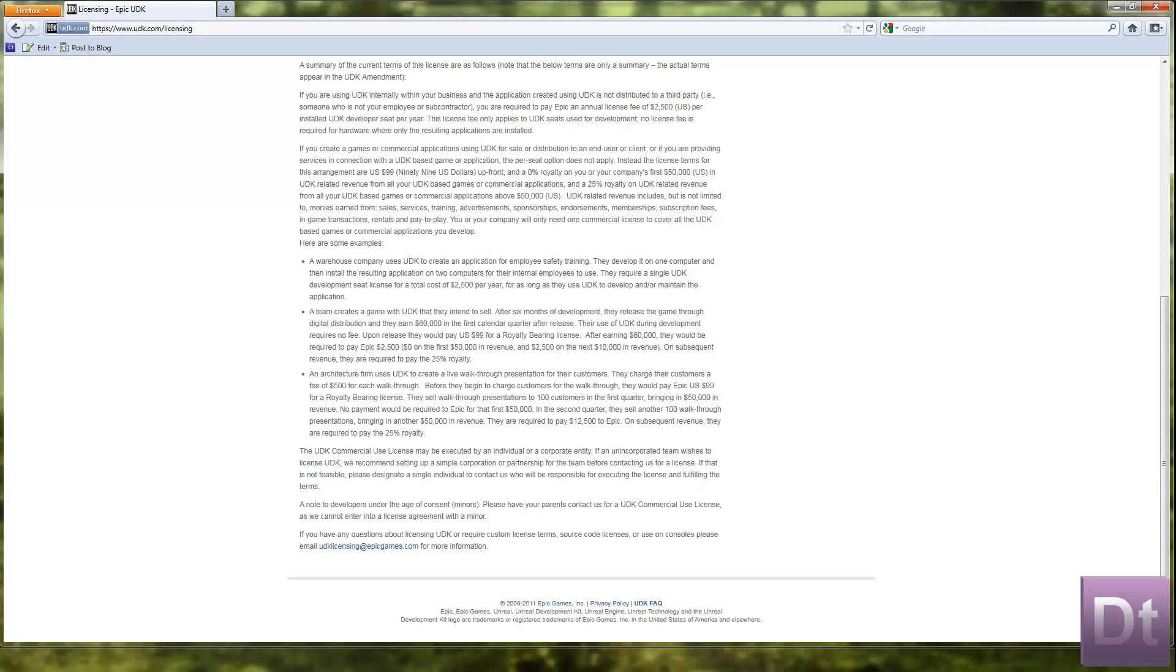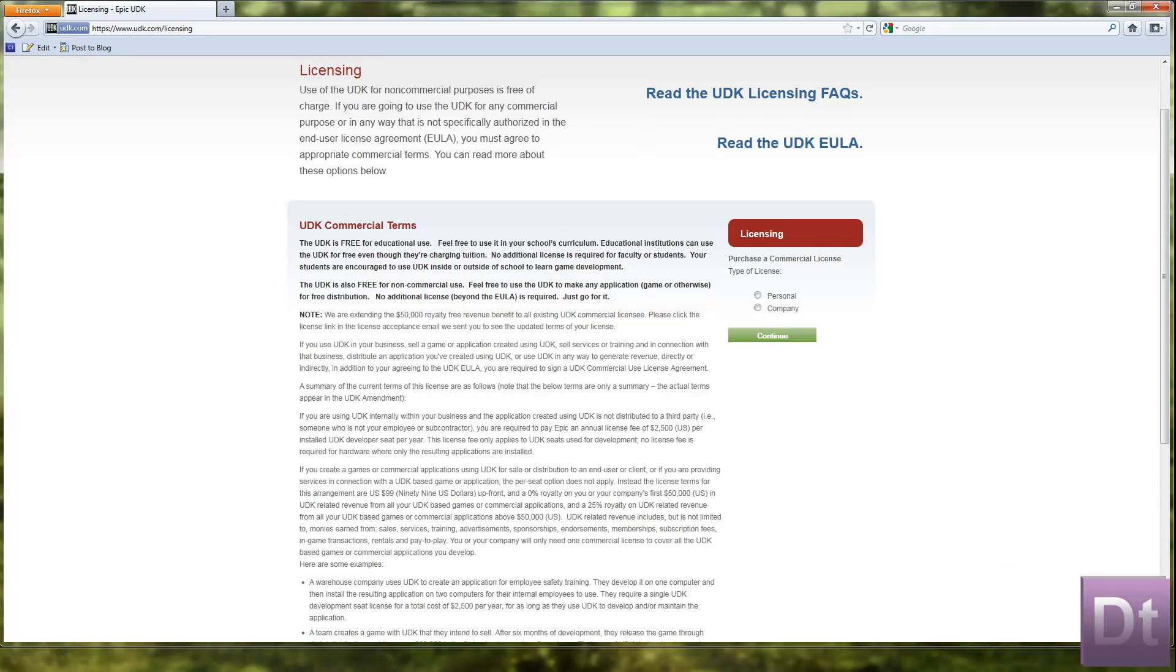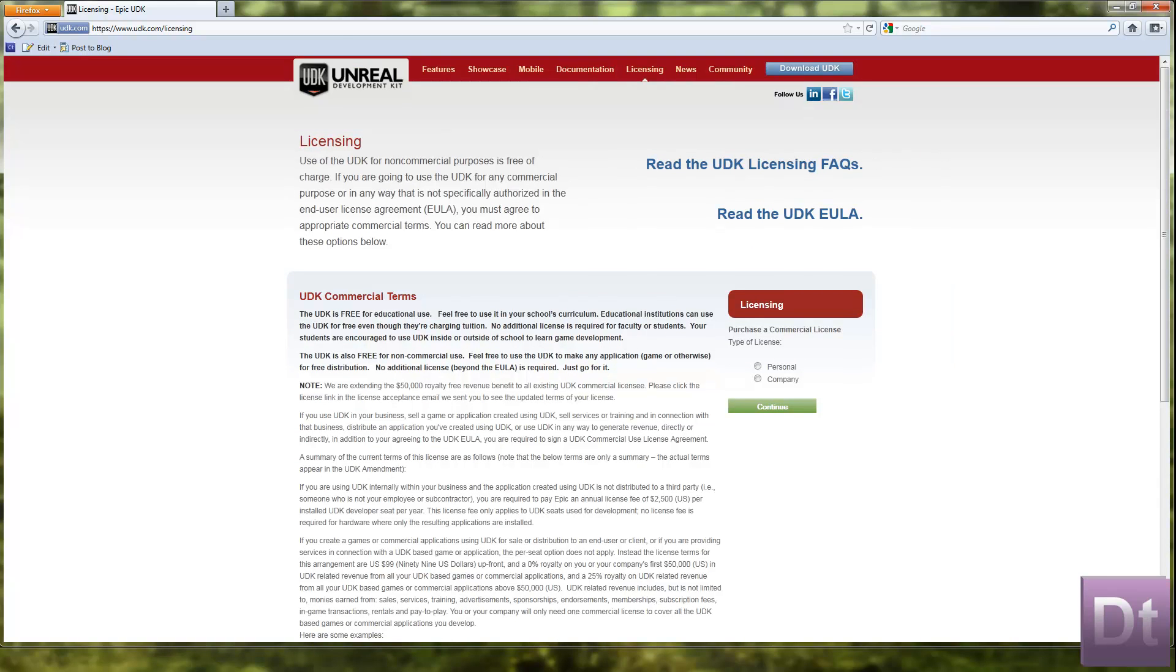So basically if you want to create UDK to make some amazing things and start selling them then just remember you are going to have to look through these licensing details, choose the right licence and buy it if necessary and basically be very careful when using it. It's fine to use it until you start distributing different things.